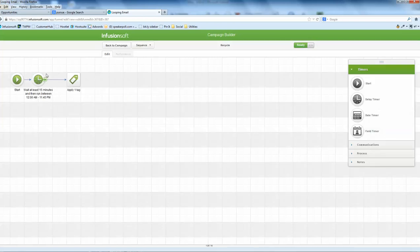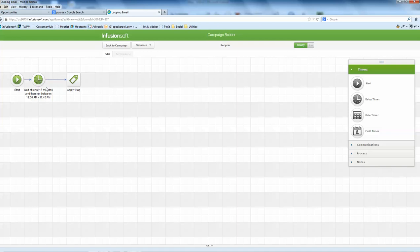And then you need to, whatever the delay timer is, you don't want this straight through, otherwise this email is going to loop all the time. And in fact, if you don't have a delay timer in here, Infusionsoft will complain and say you need one.